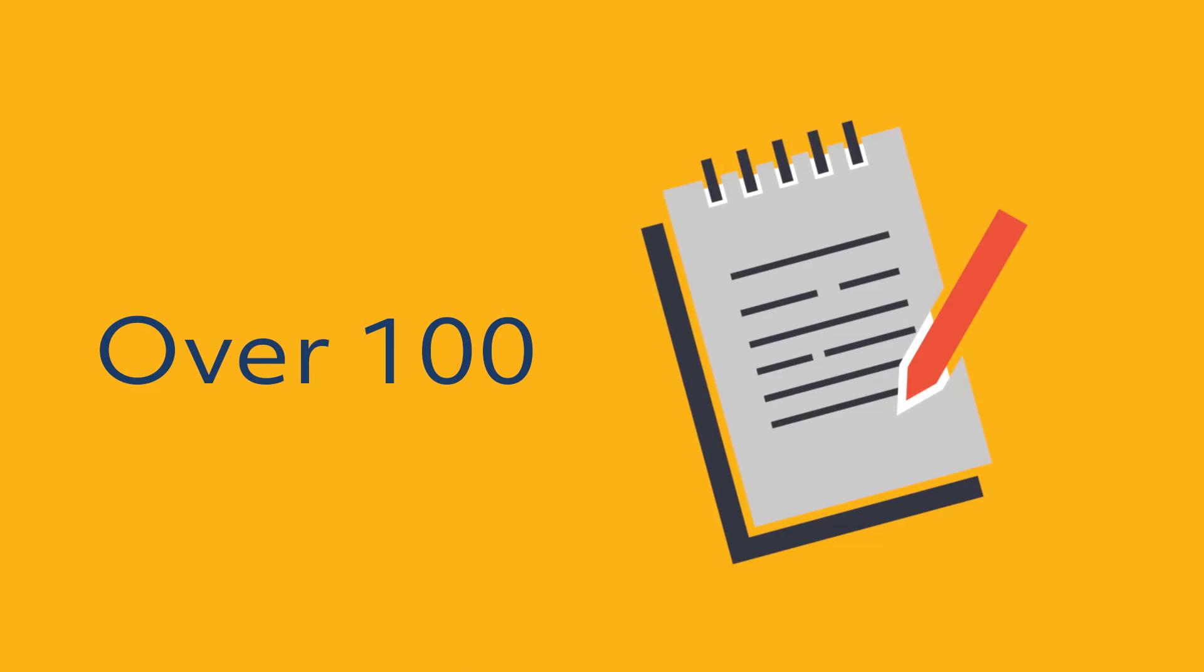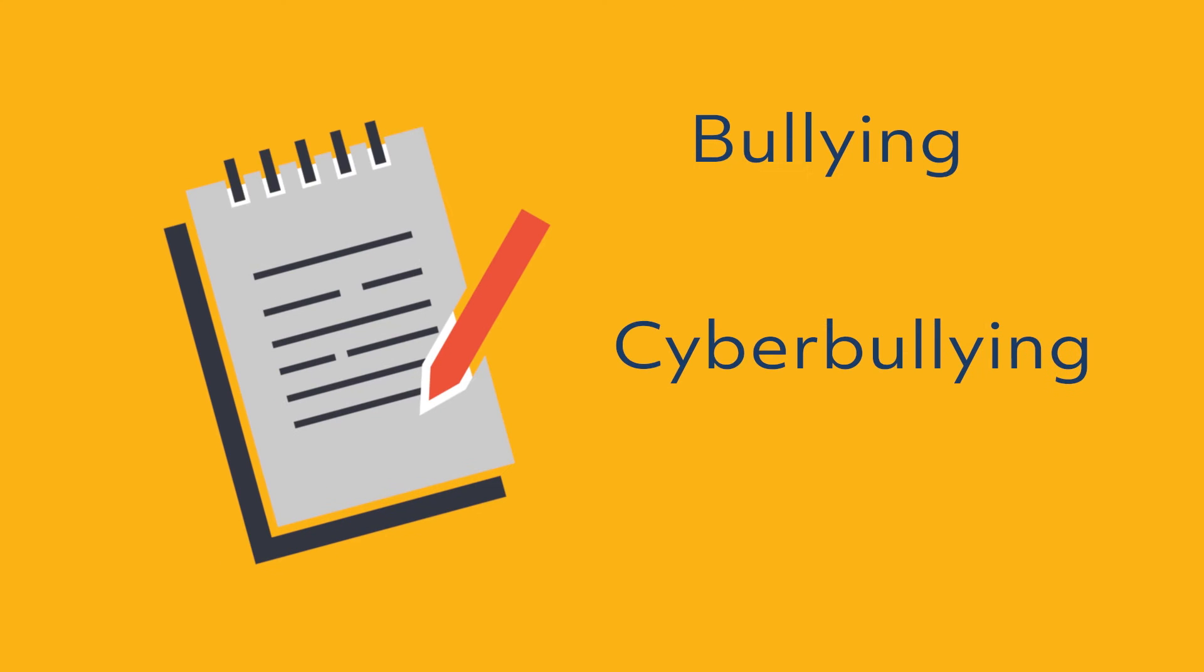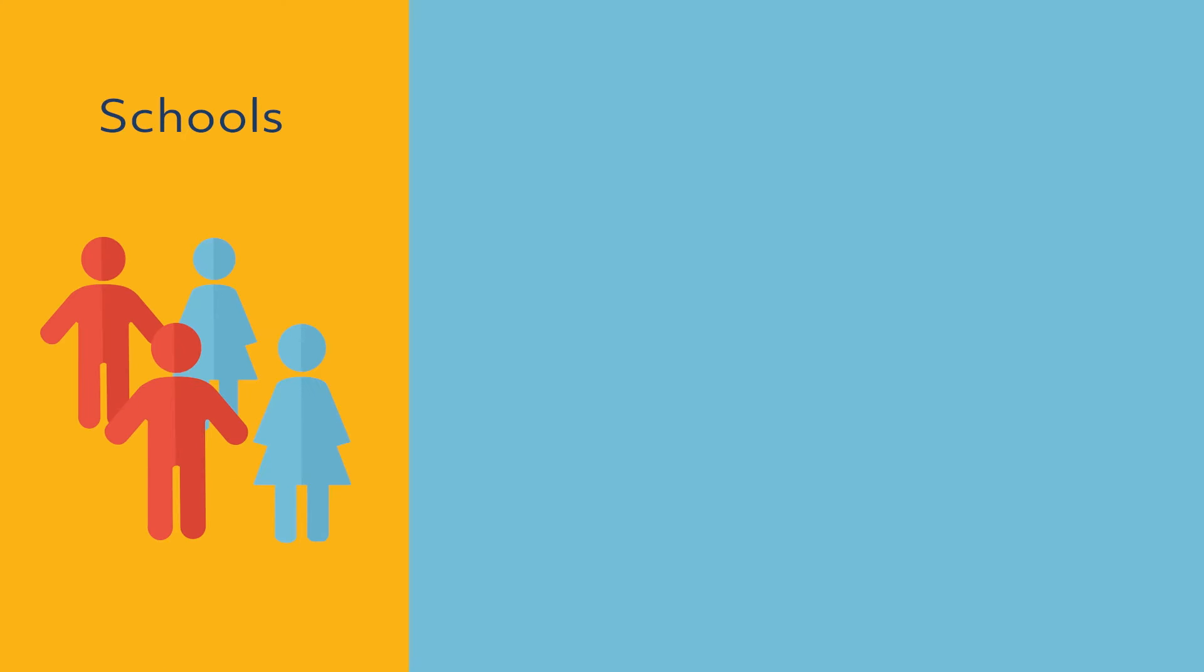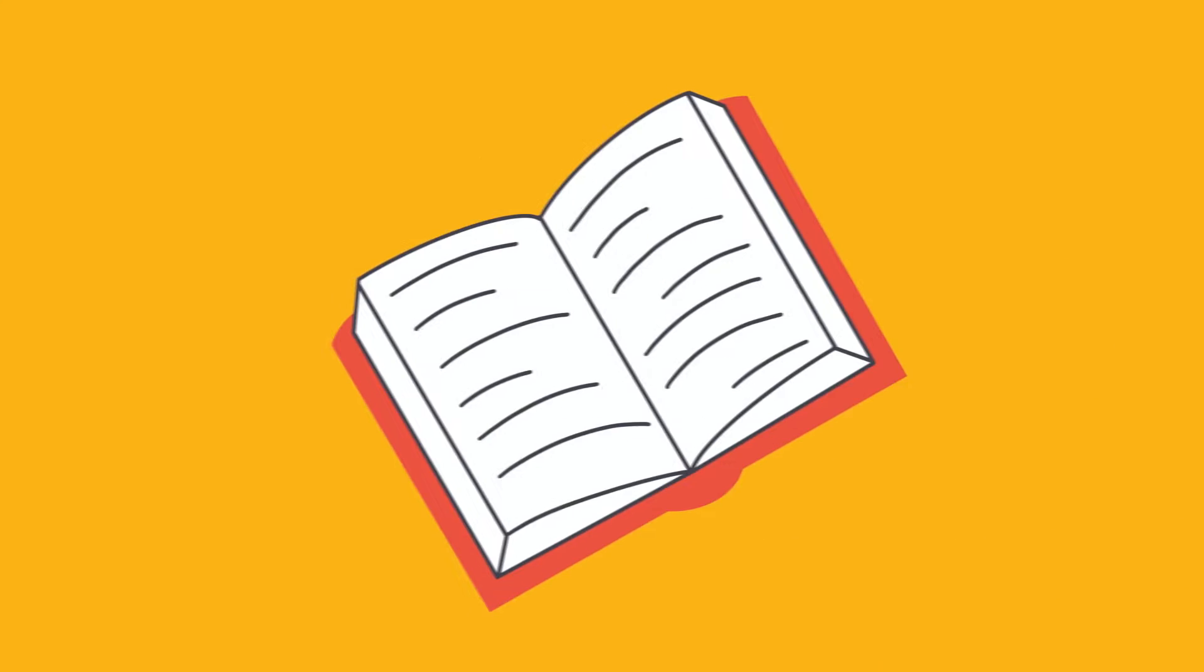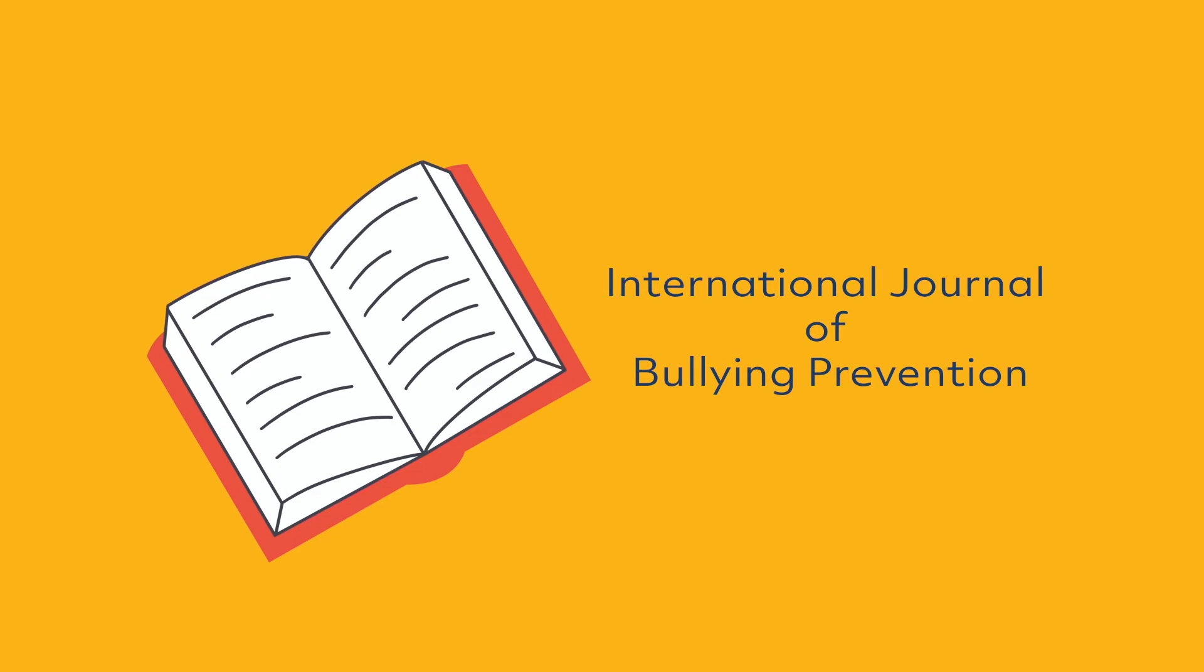The centre has produced over 100 publications and reports on bullying, cyberbullying and digital safety in schools, colleges and workplaces and founded the International Journal of Bullying Prevention.